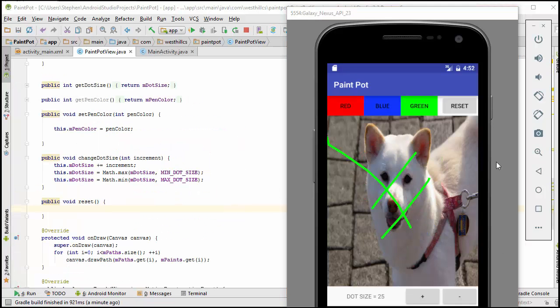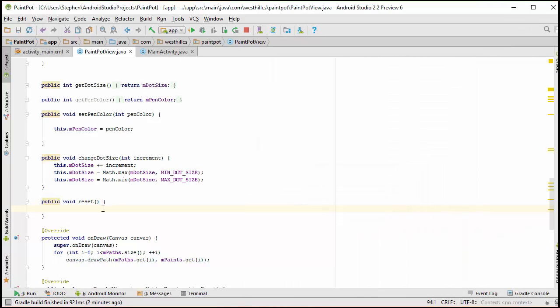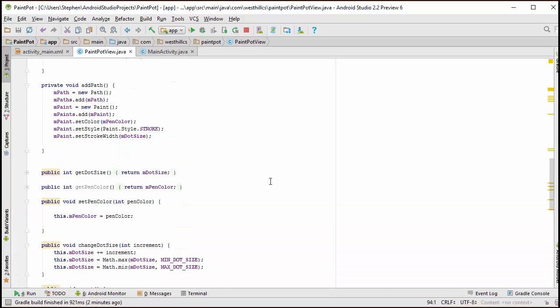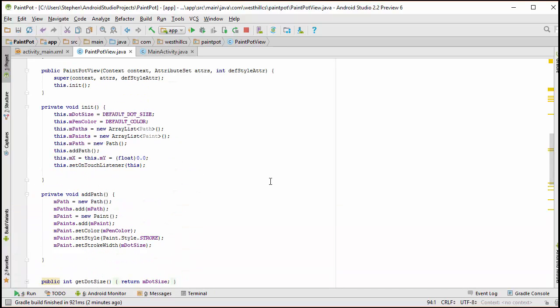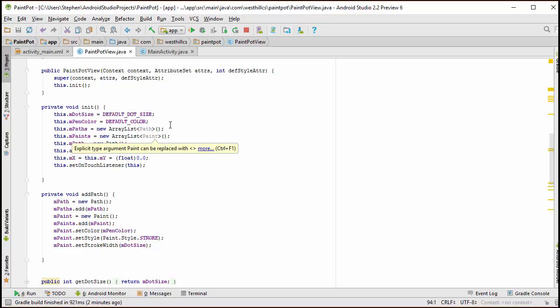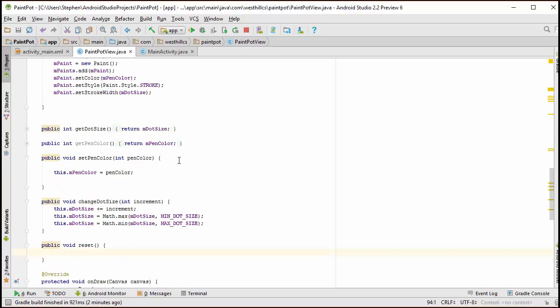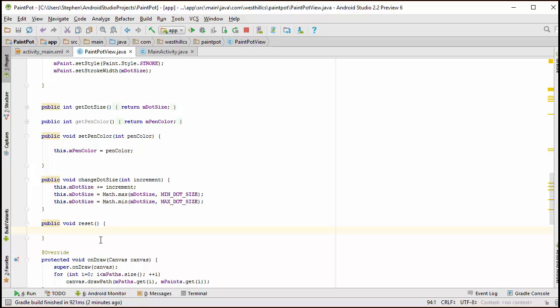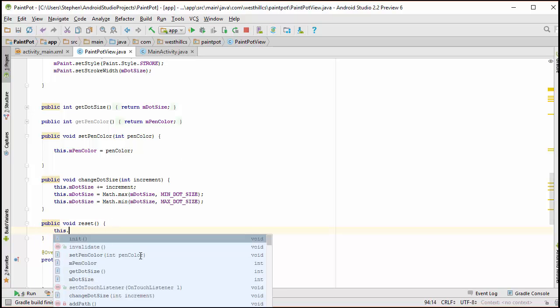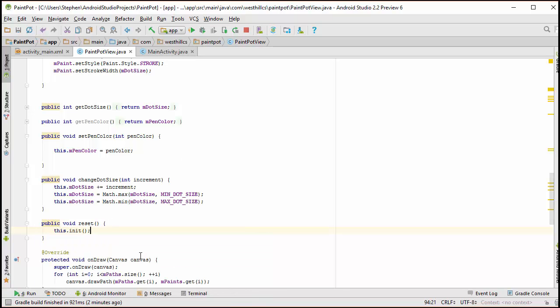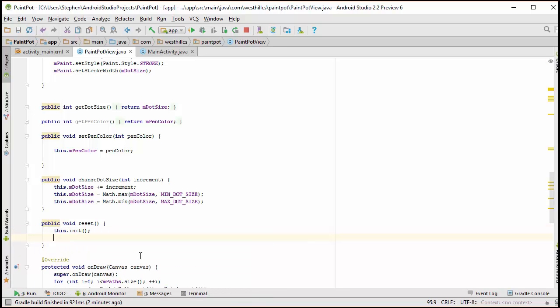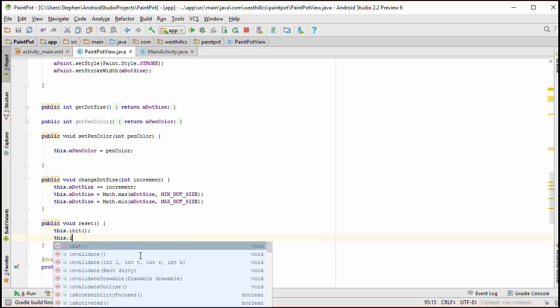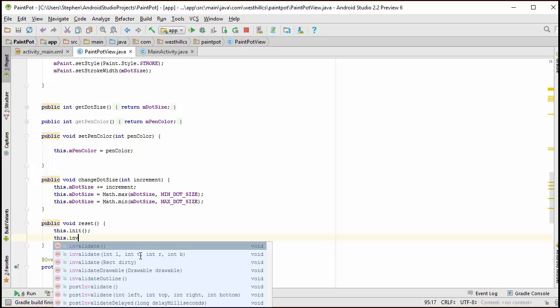We're going to make this reset button come alive. We're going to go back into our code and add just a couple of lines to clear the canvas. Now we already have a method that clears the canvas. You may not realize it, but that's what happens with this init method because what this is going to do is create a new ArrayList which is essentially going to destroy the old ArrayList of paths and paints. So all I'm going to do in here is just call that init method and to force the canvas to get redrawn, I'm also going to call the invalidate method.